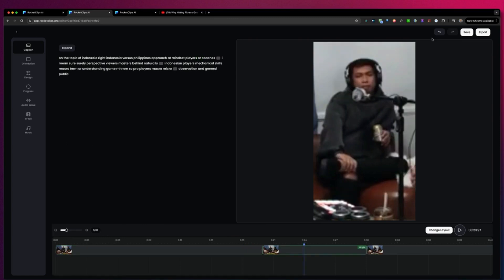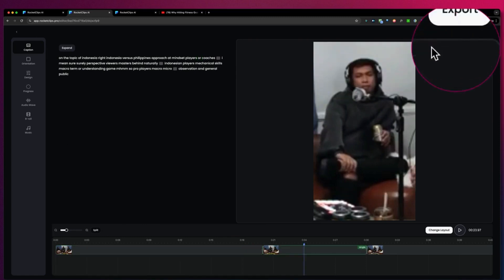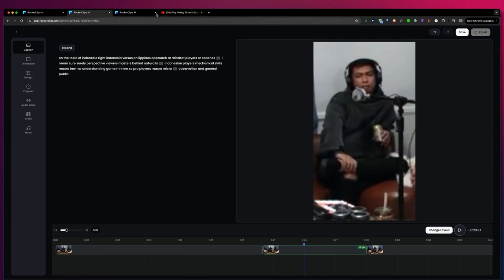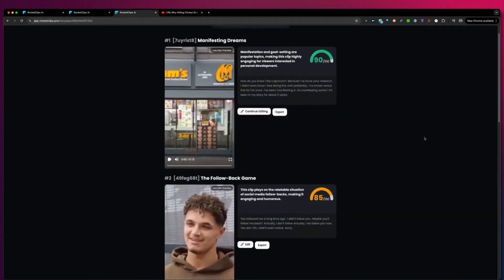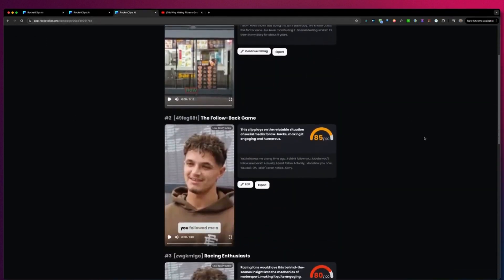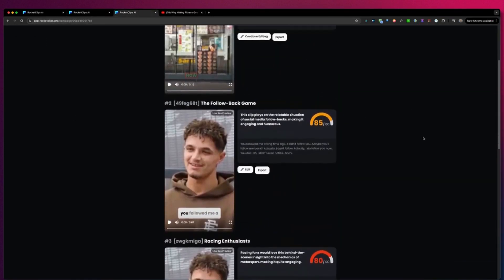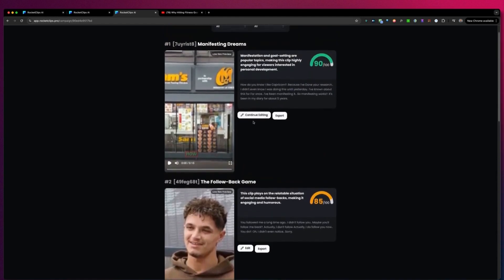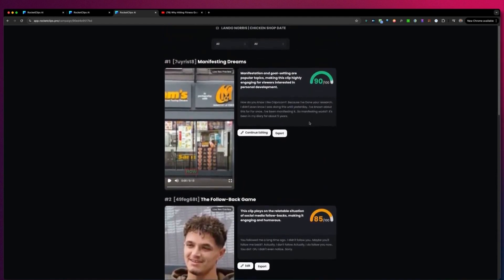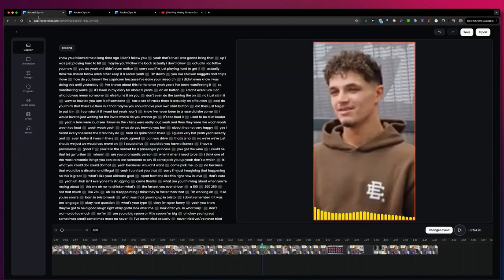Once you're done, you click on save and export your video. This will bring you back to your overview of videos where your videos will be rendering, and you can download them from this screen. And that's basically what Rocket Clips AI is all about.